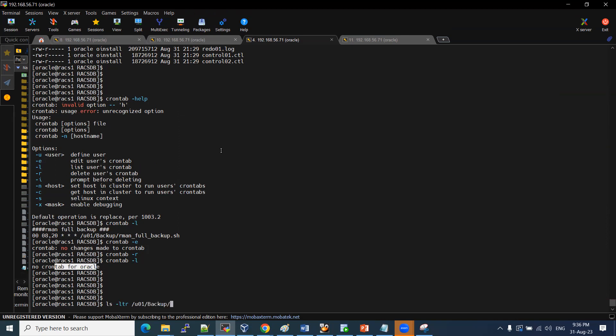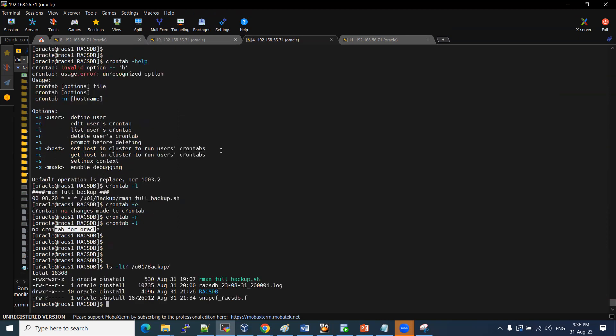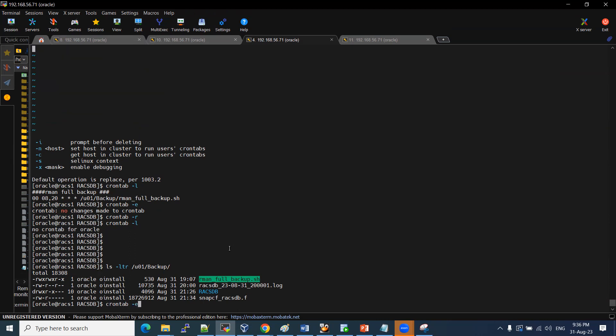Navigate to the U01 backup directory. This is the RMAN full backup job. I am going to set up the schedule.